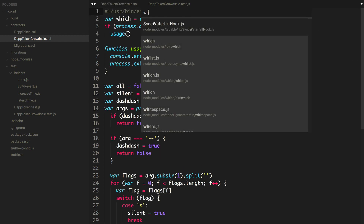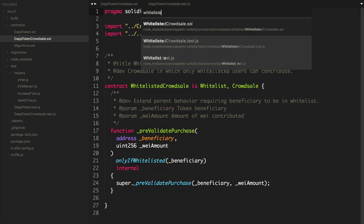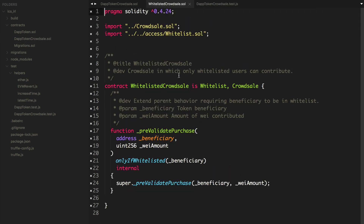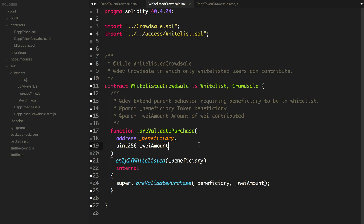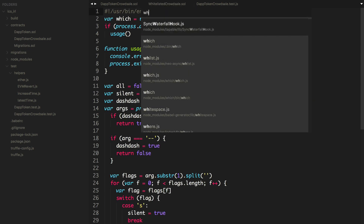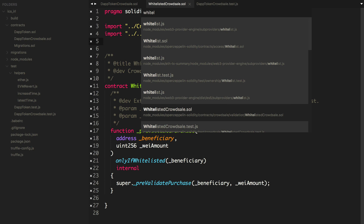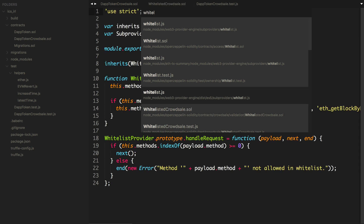Let's look at the WhitelistedCrowdsale contract. WhitelistedCrowdsale inherits from Whitelist and CrowdSale. We'll pre-validate the purchase — this is going to say only if whitelisted, and then we'll call super pre-validate purchase. So if we look at Whitelist.sol...